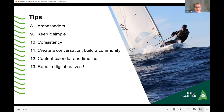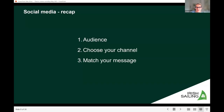Quick recap on social media: choose your audience, know exactly who you're targeting — that will dictate your channel — and then match your message to that particular channel using the facts we talked about. Any questions on social media before we move on to talking to journalists?